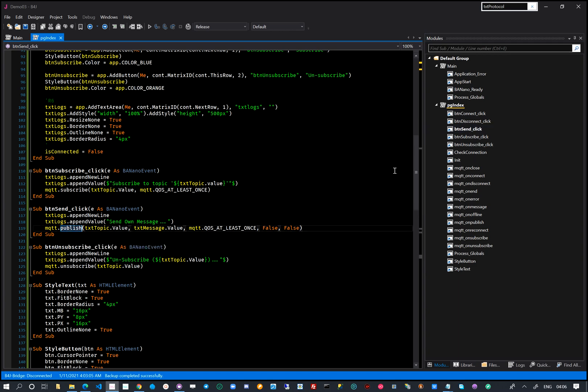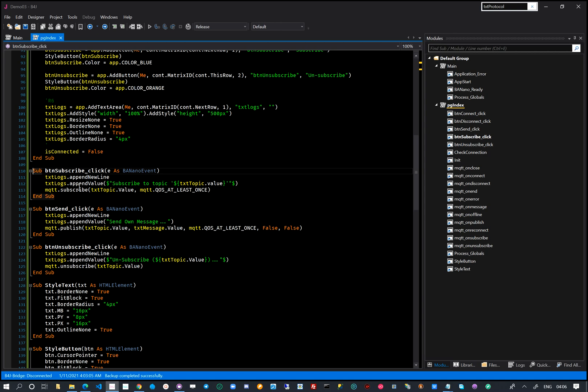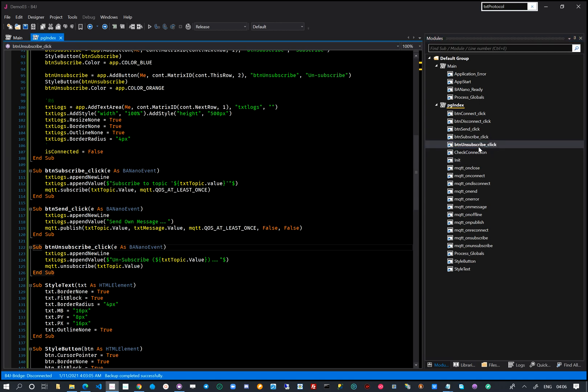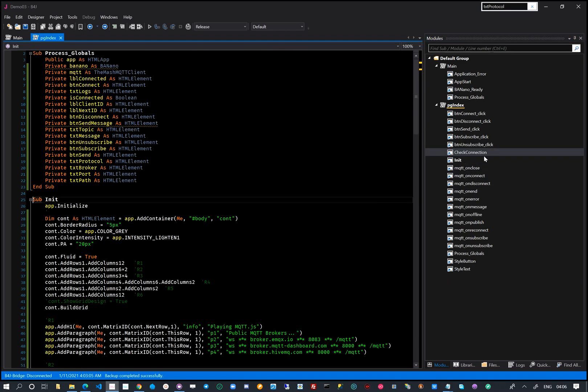We linked code to each button so that it executes the expected code to be fired. This could be subscribe, publish, connect, close the session etc.